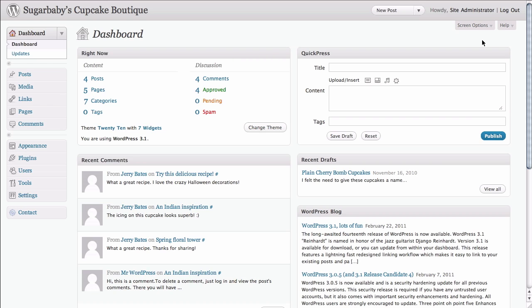It basically takes all of your pages and posts and any settings that you have and perhaps most importantly of all, the comments that people have left on your blog and basically takes all of that and wraps it into a single text file called an XML file that you can then use to move your content onto a new WordPress site.